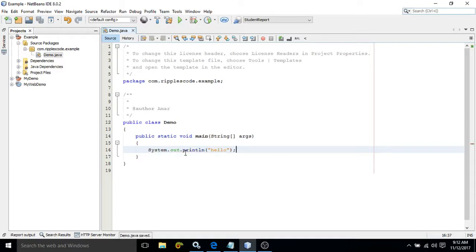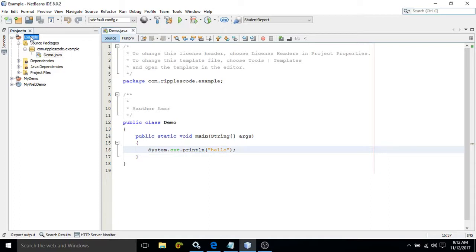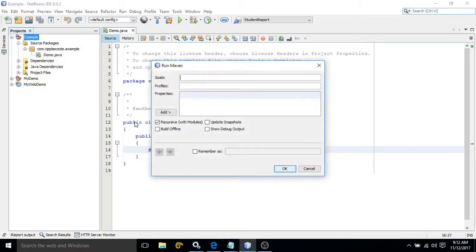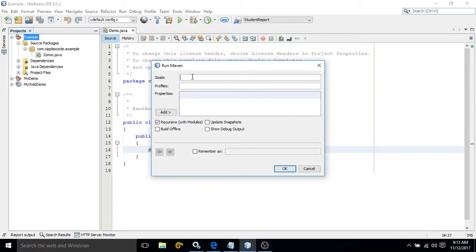And after that you need to compile it. And after that you need to package it into a jar file because it is a desktop application. To do that, what we can do, right click on the project. Then here you see custom. Then there is option which is called as goals. Here you need to specify the command which you want to perform in this particular project. Like if you want to do a compilation then you need to write here compile. In this way you can choose the different options.